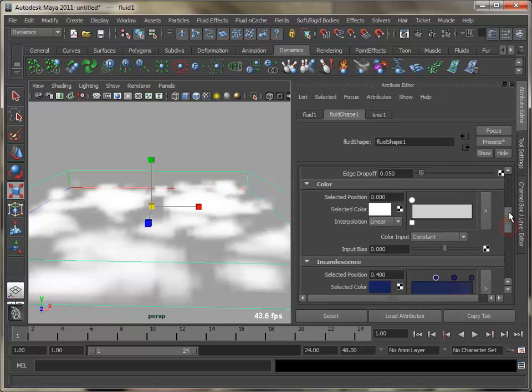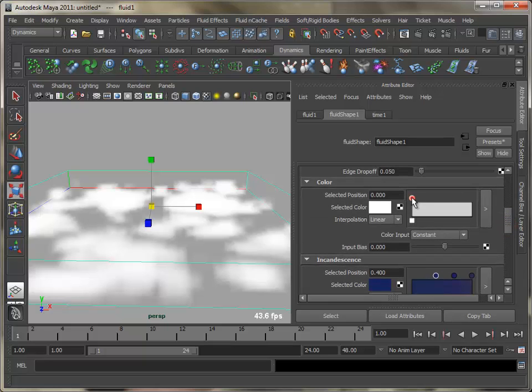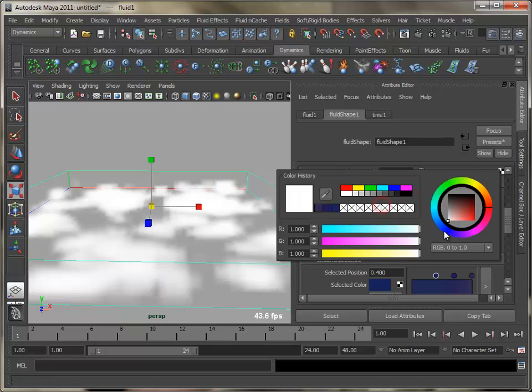Select a warm color for the clouds and set drop-off shape to Y gradient. Adjust the edge drop-off value.